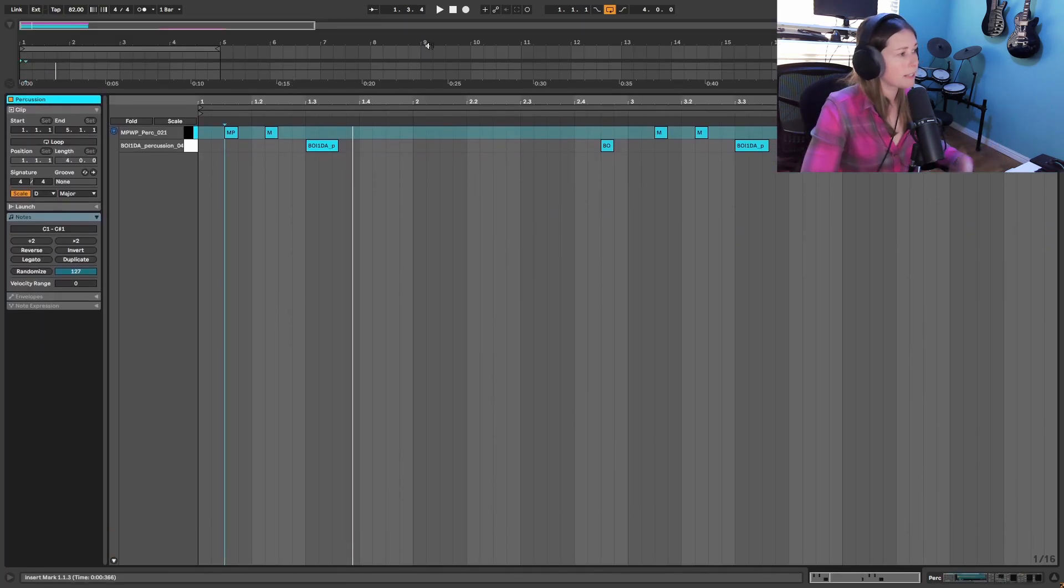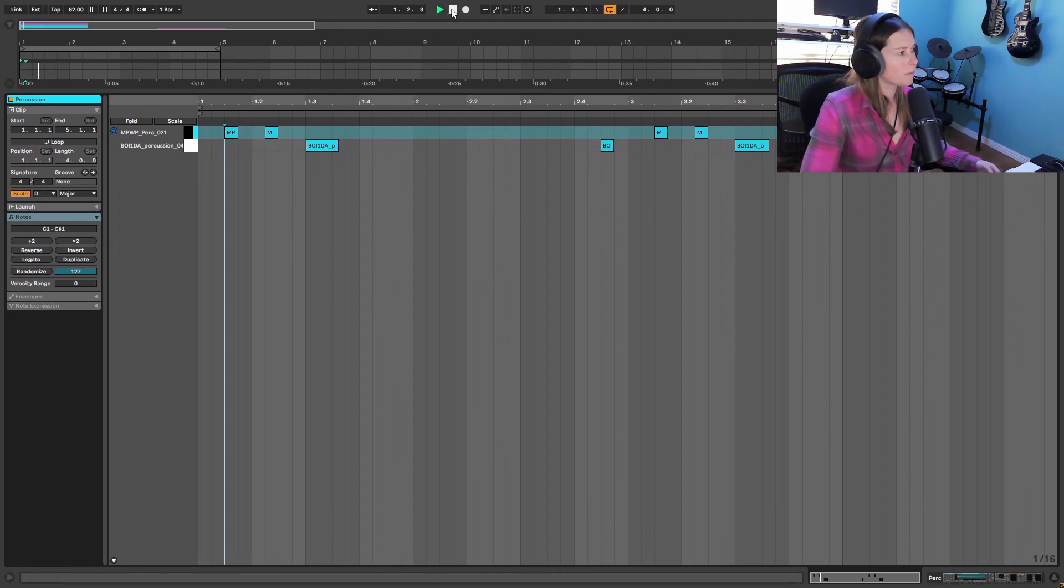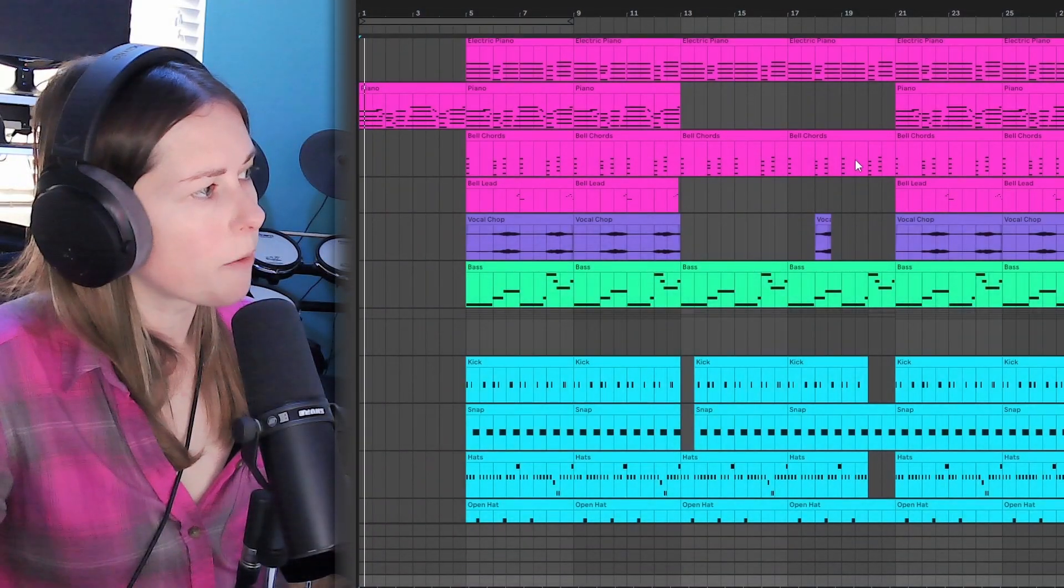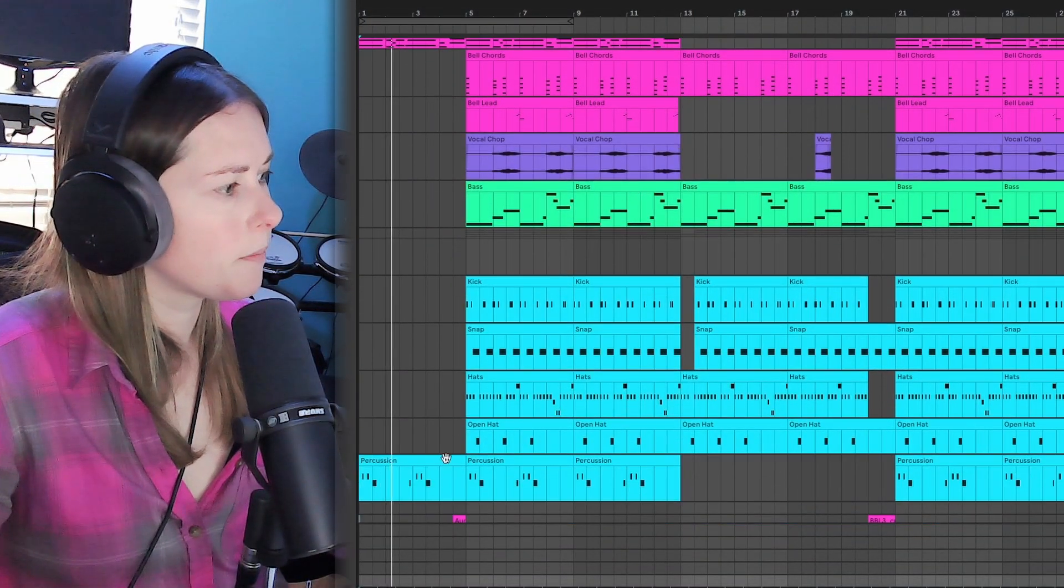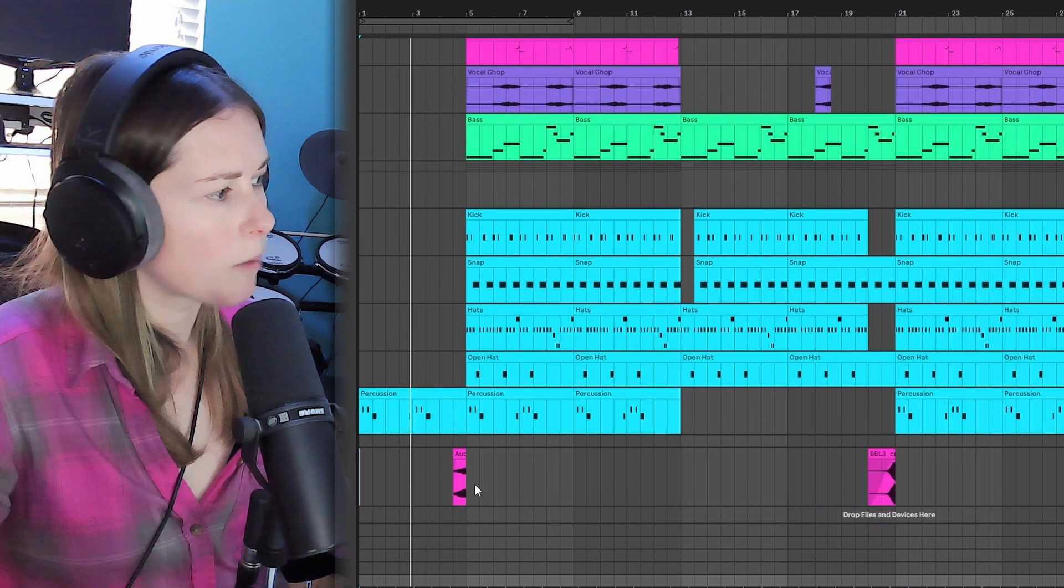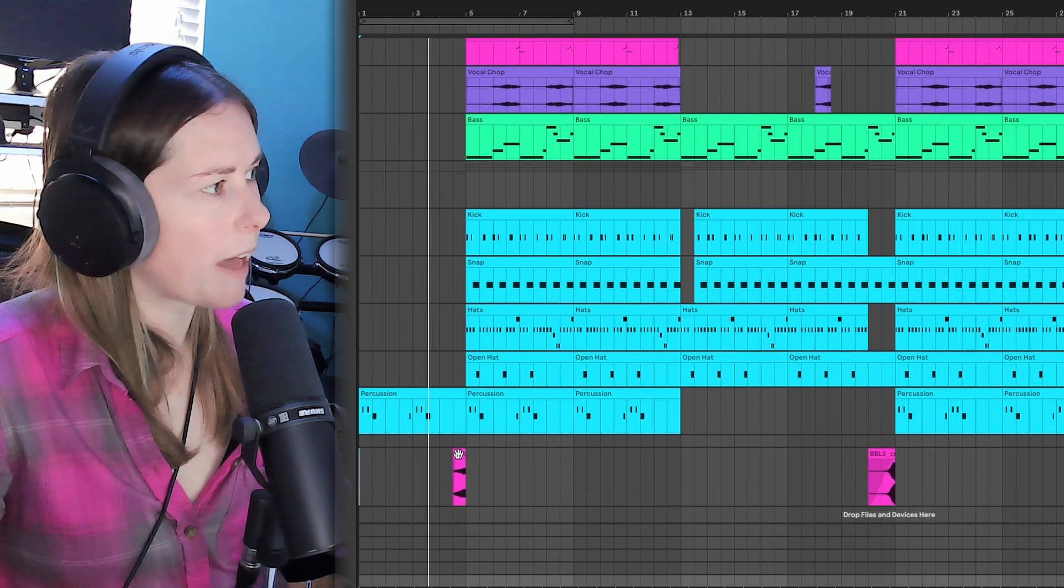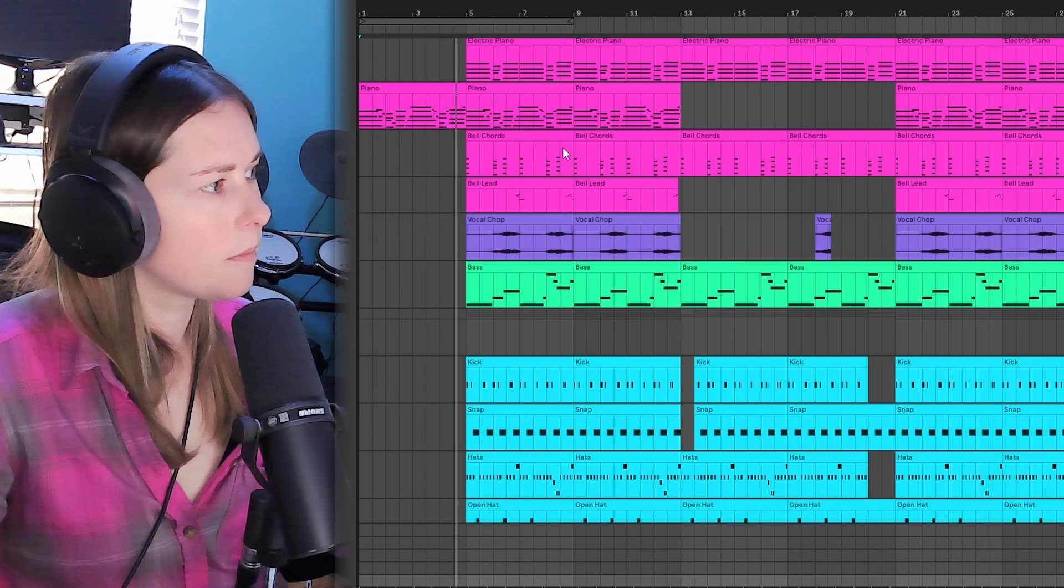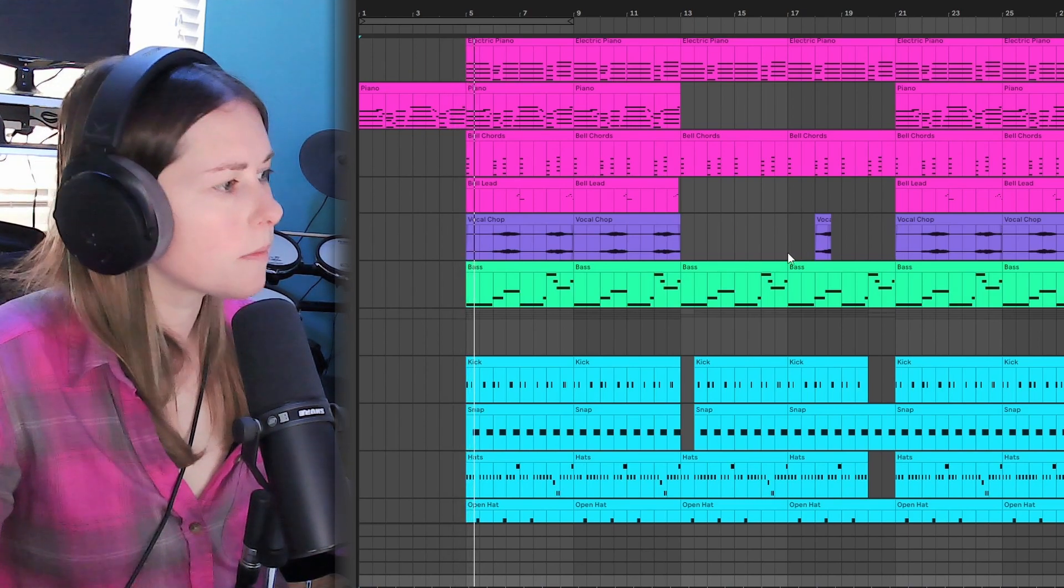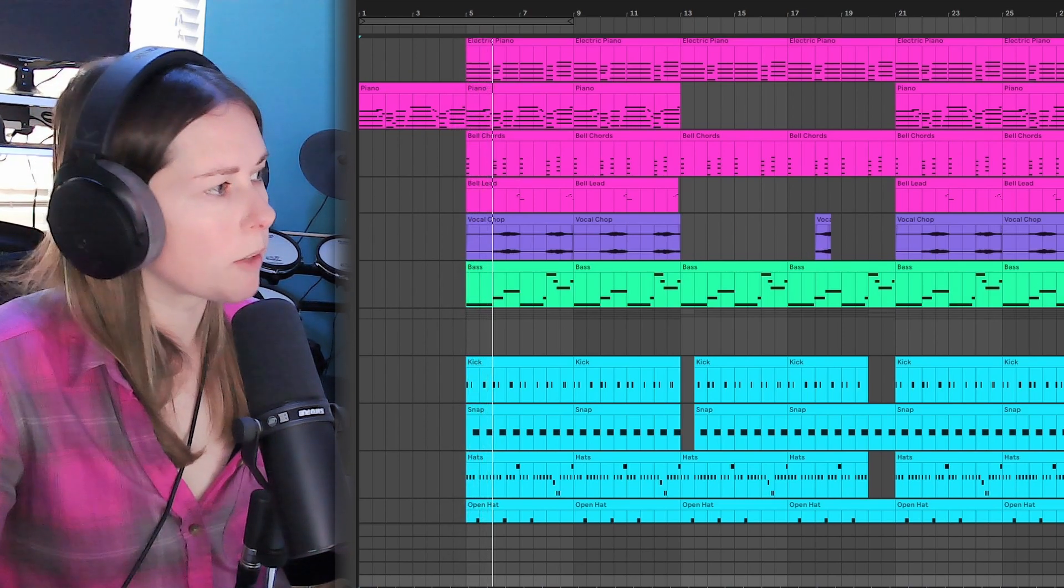So the last thing I added were these percussion hits. So just super reverb-y in the background. So let me go ahead and arrange this and I'll play the final beat for you guys. So I'm starting off with just the piano and that percussion down here. And then as a riser to go into the main chorus I took the last chord of this piano and reversed it. And that drops us right into the chorus with everything playing.